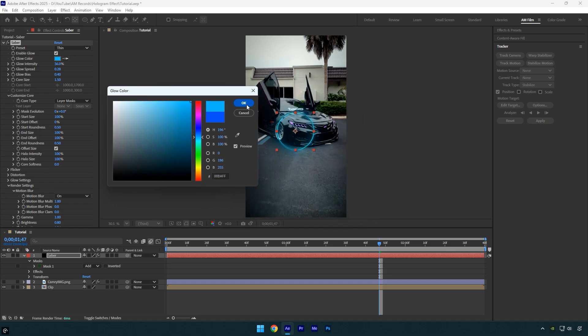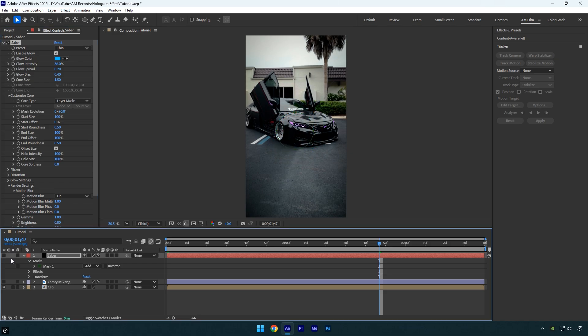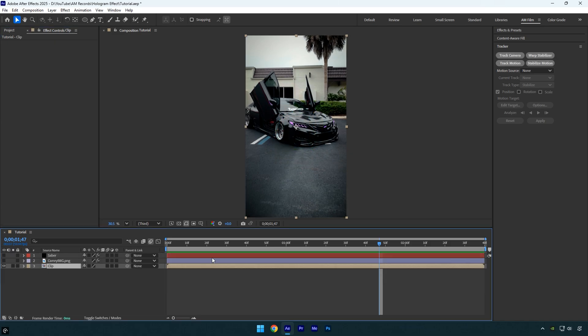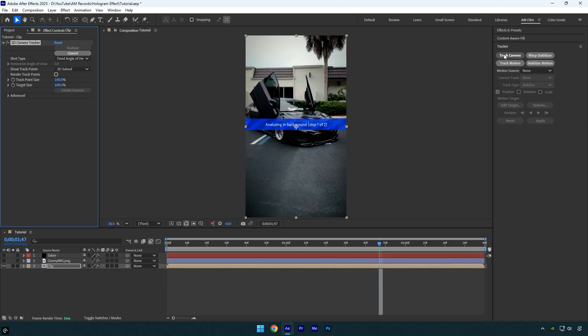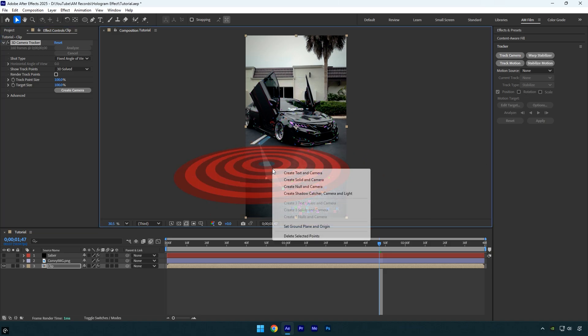Once we're done with the Saber effect, we can toggle it off. Now I'll select the video layer and click Track Camera. Once the analysis is complete, I'll create a solid and a camera, placing them somewhere around here.